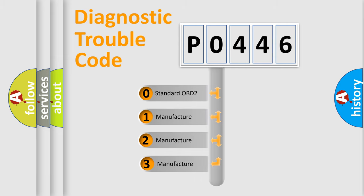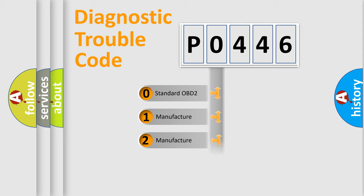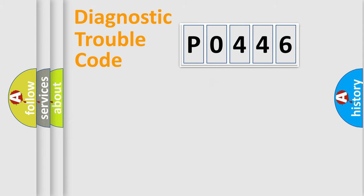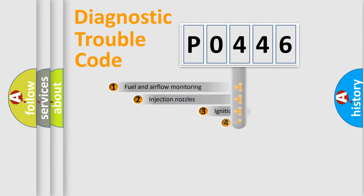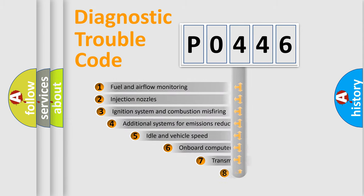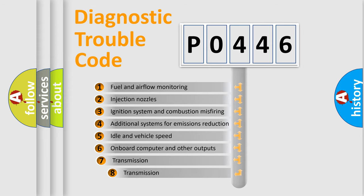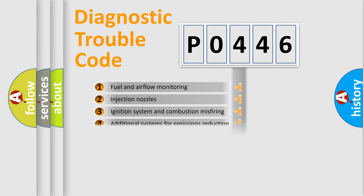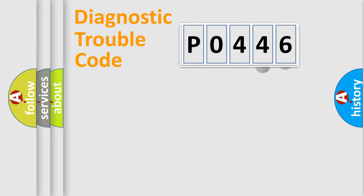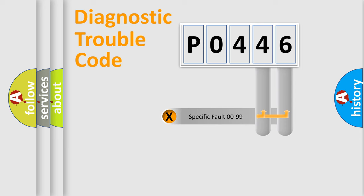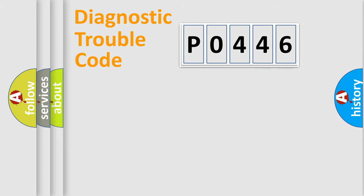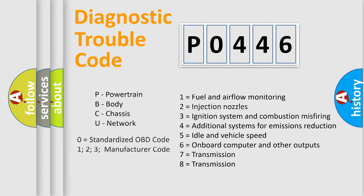If the second character is expressed as zero, it is a standardized error. In the case of numbers 1, 2, or 3, it is a more manufacturer-specific expression of the car error. The third character specifies a subset of errors. The distribution shown is valid only for the standardized DTC code. Only the last two characters define the specific fault of the group. Let's not forget that such a division is valid only if the second character code is expressed by the number zero.